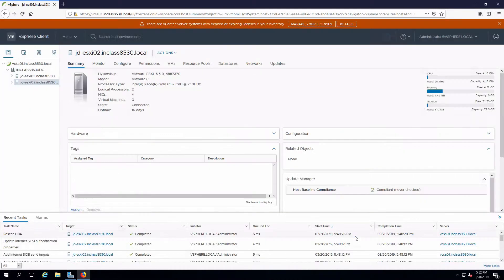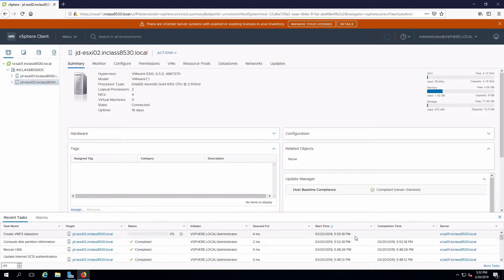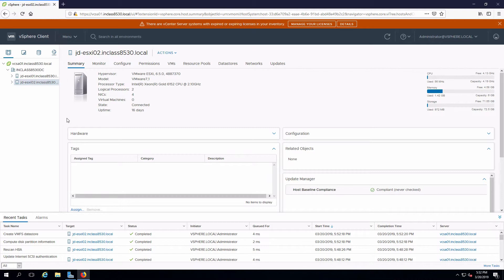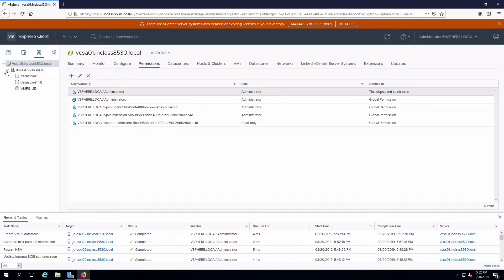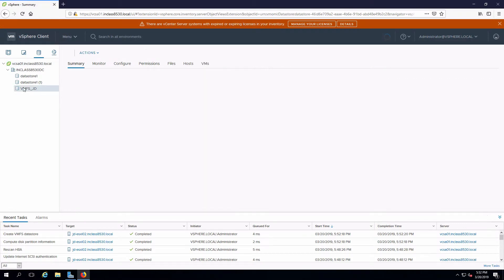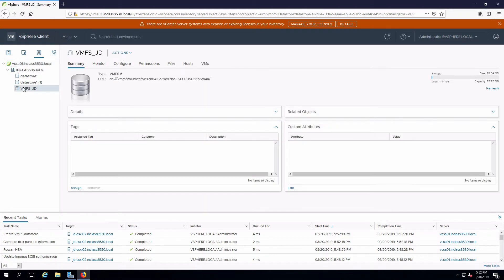Next and finish and we'll see that completed in a second. If I go to my datastores and expand out my data center, here is that new datastore that was just created.